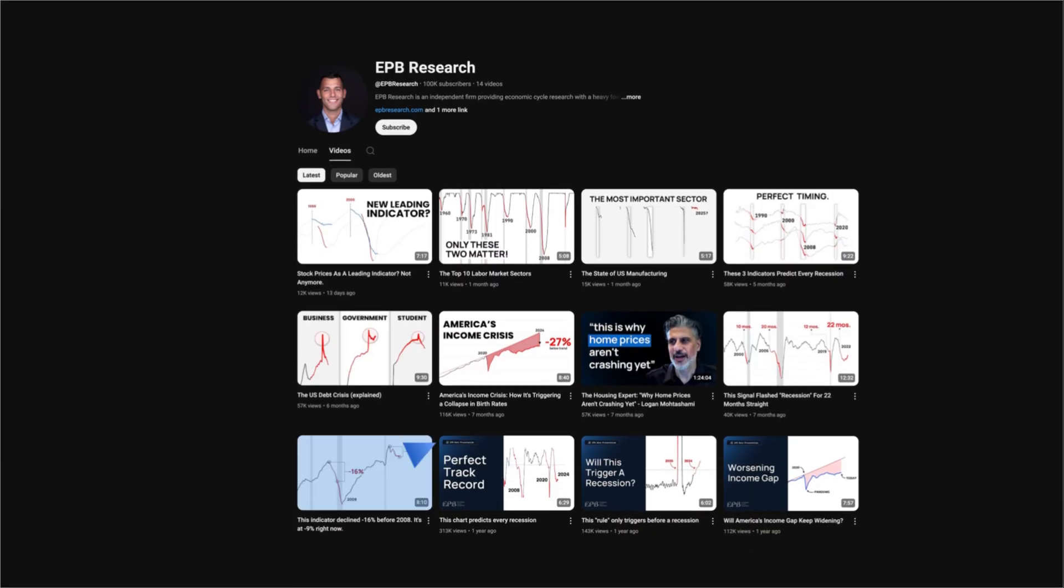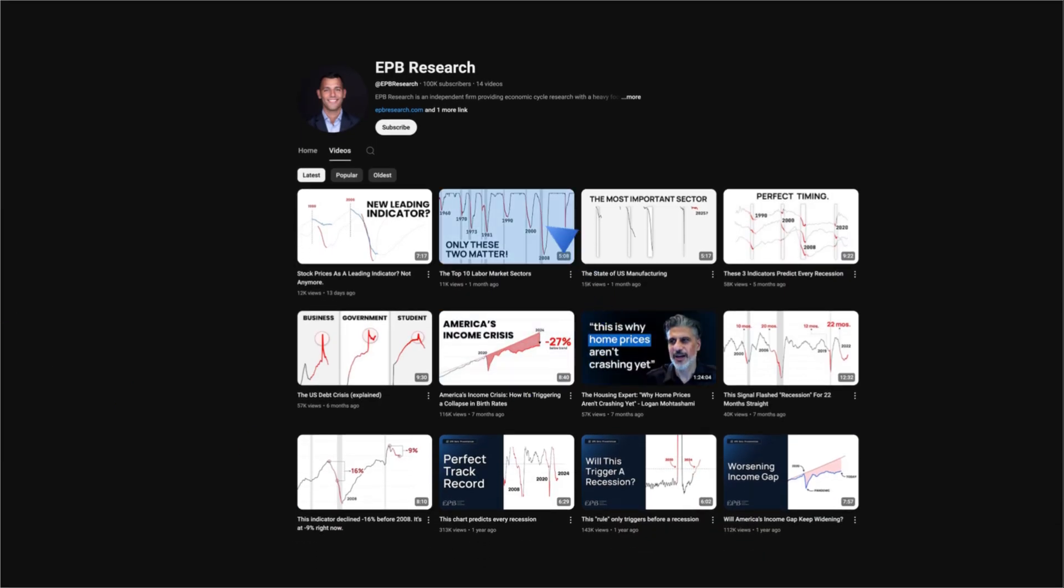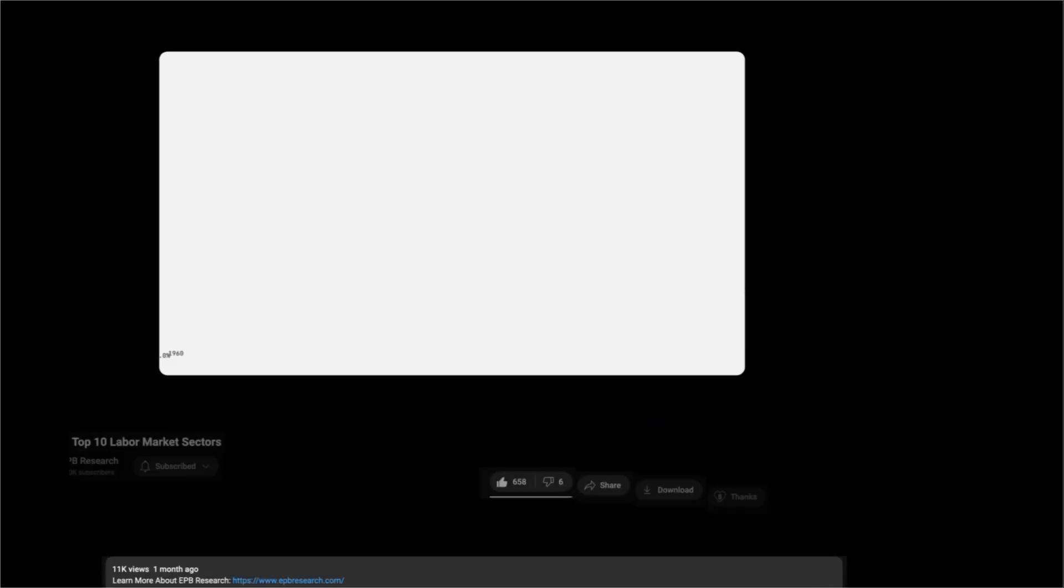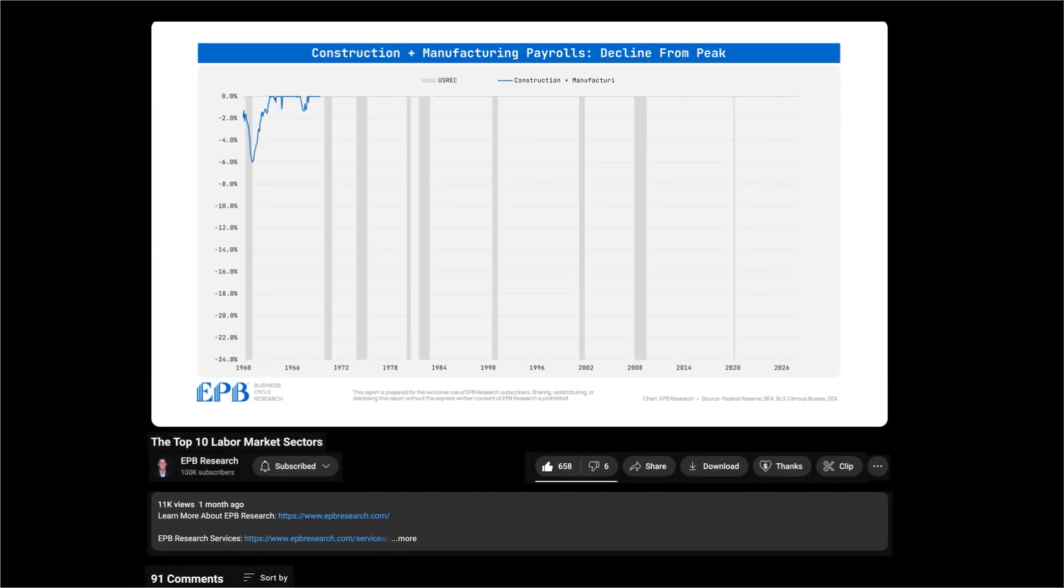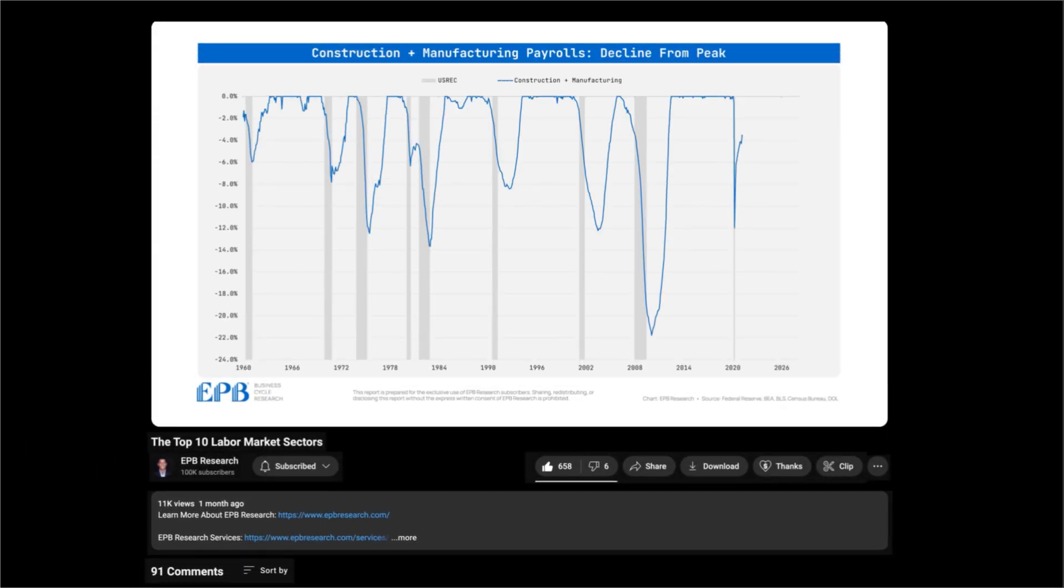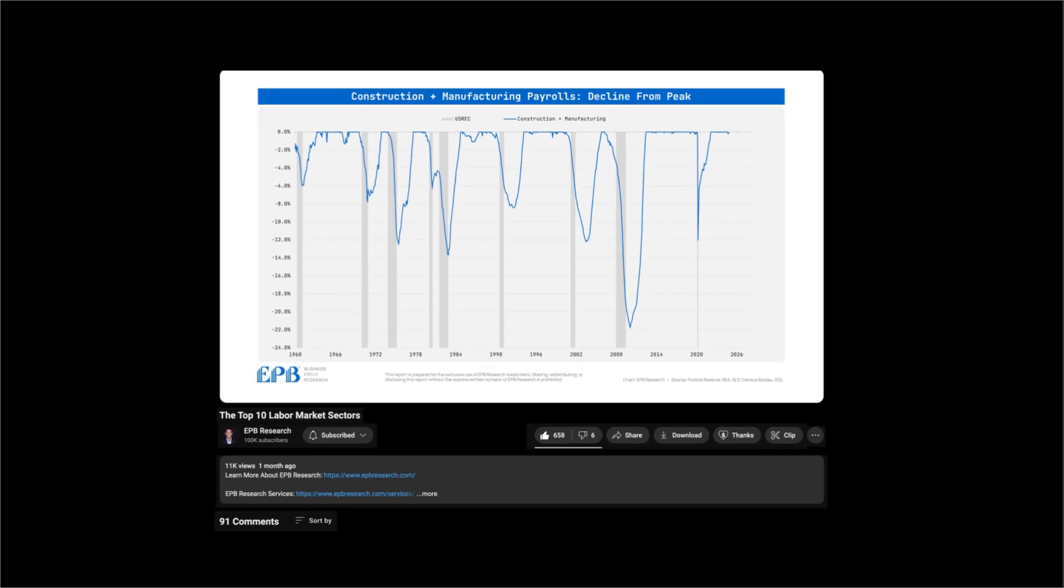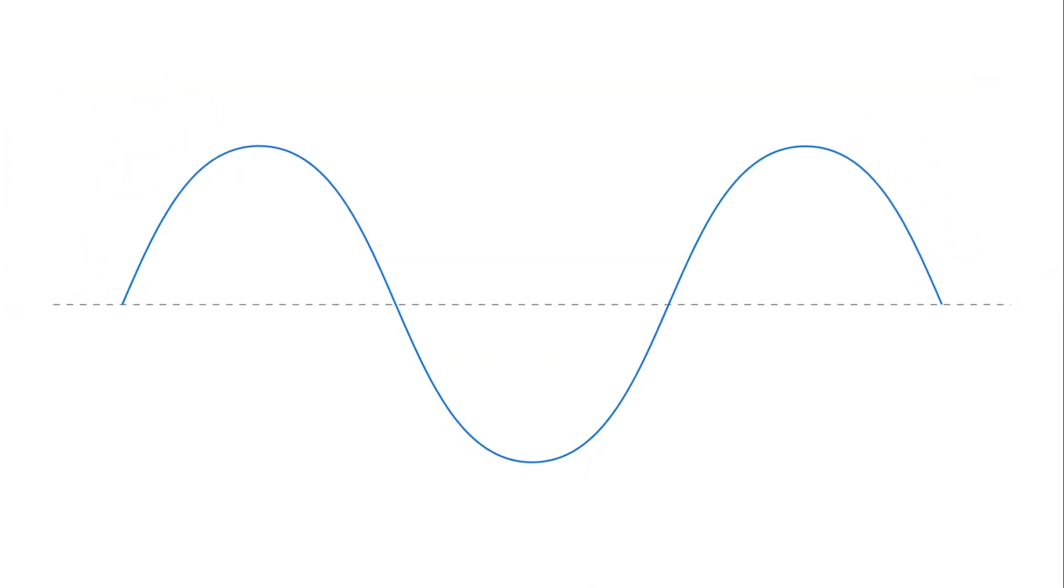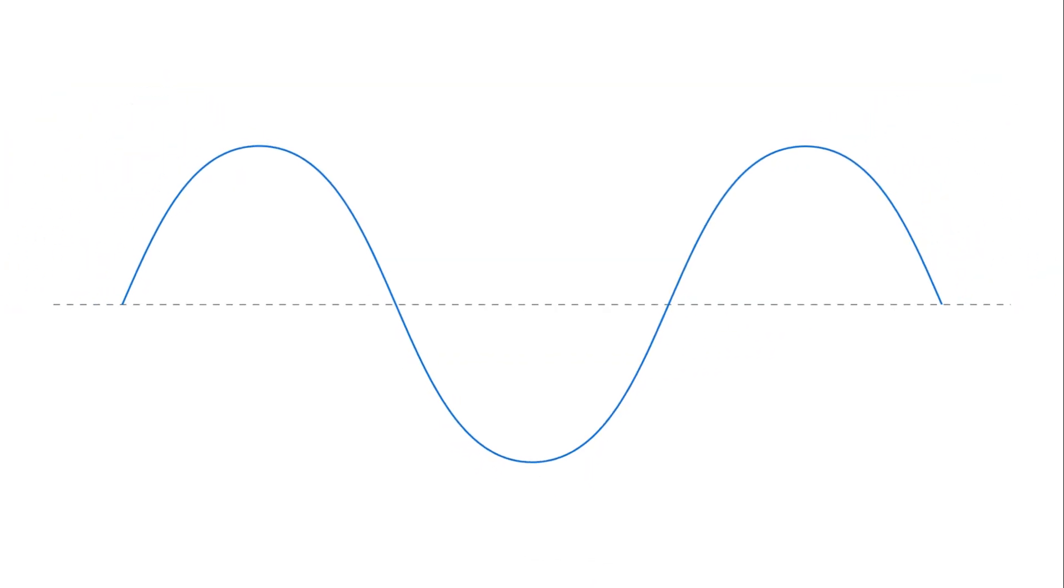In the past several videos, we reviewed specific data, like residential building backlogs, or provided evidence behind the focus on construction and manufacturing. In this video, I'd like to zoom out and provide a 30,000-foot view of our framework and process for tracking the U.S. business cycle.